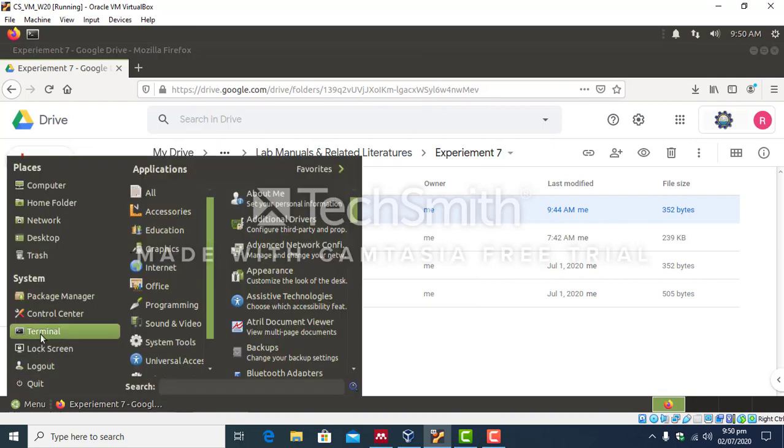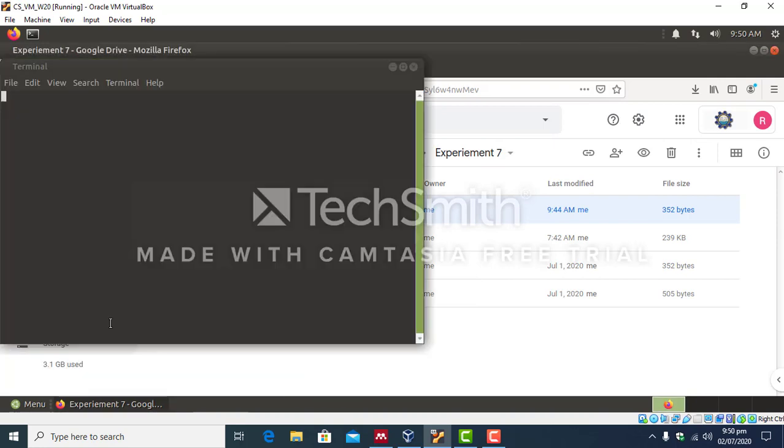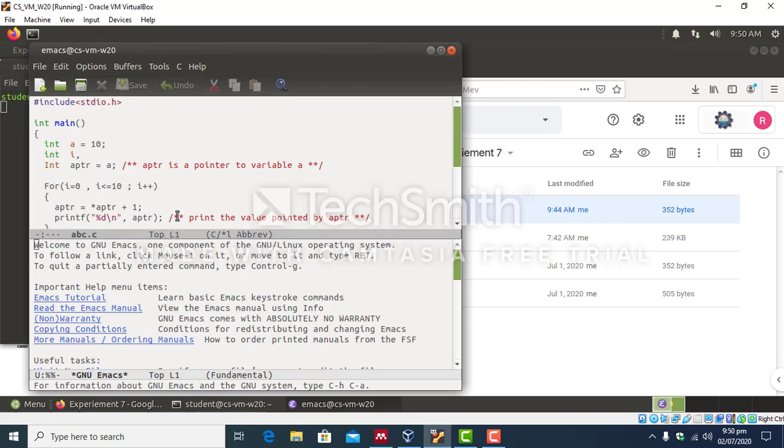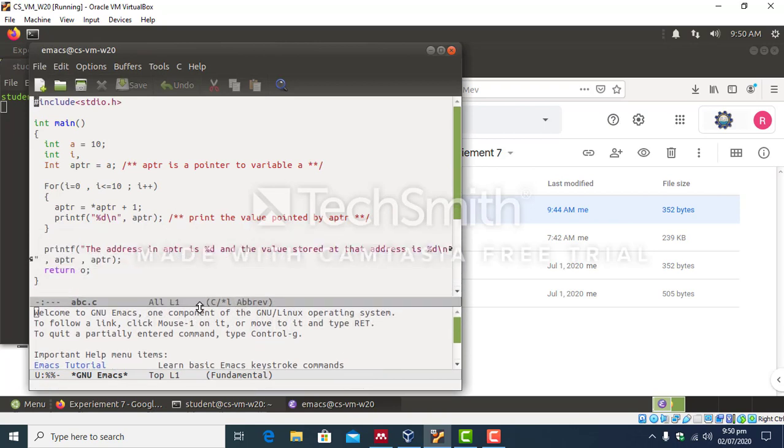Go to terminal, emacs abc.c. And there you go, thank you very much.